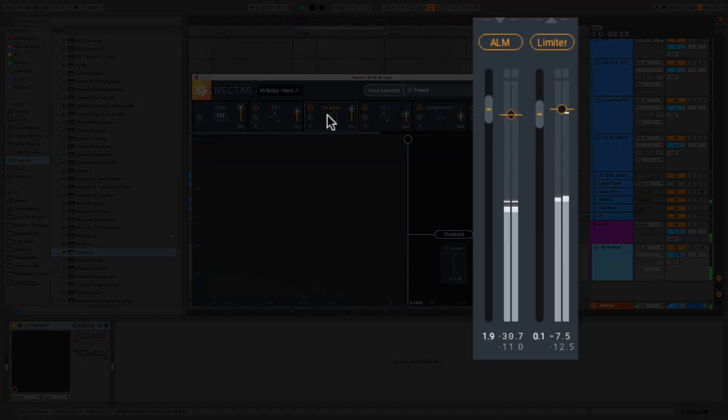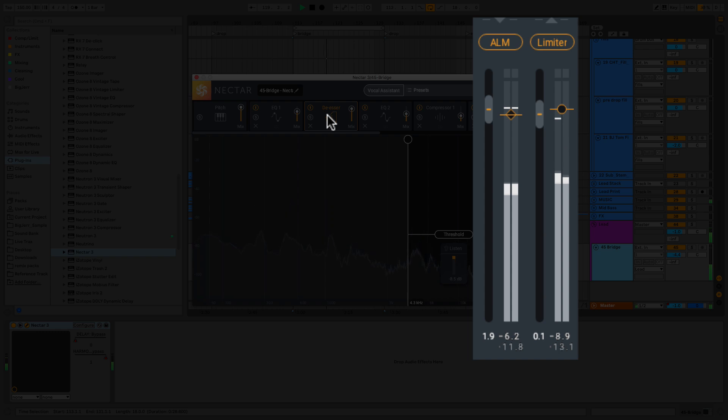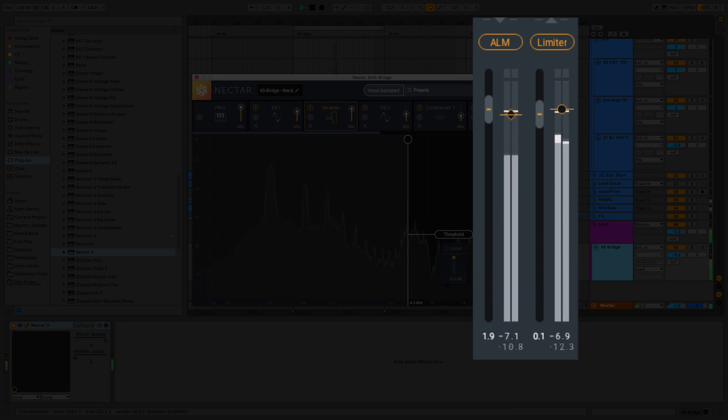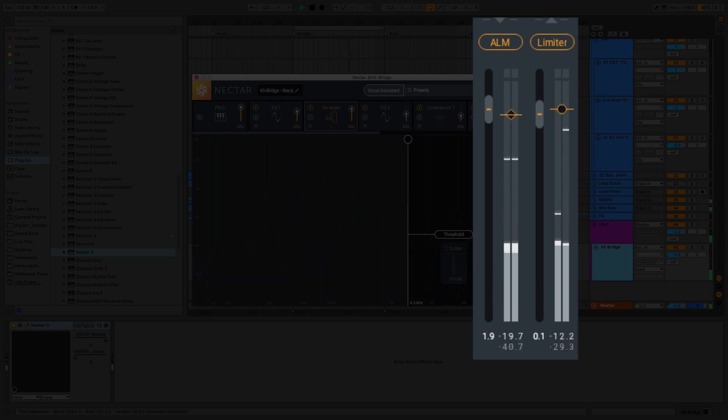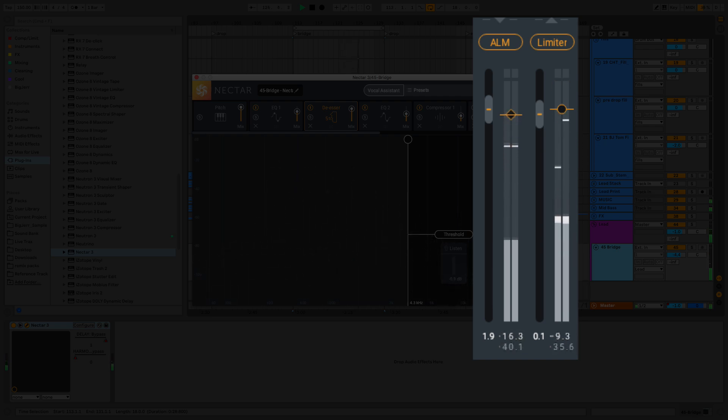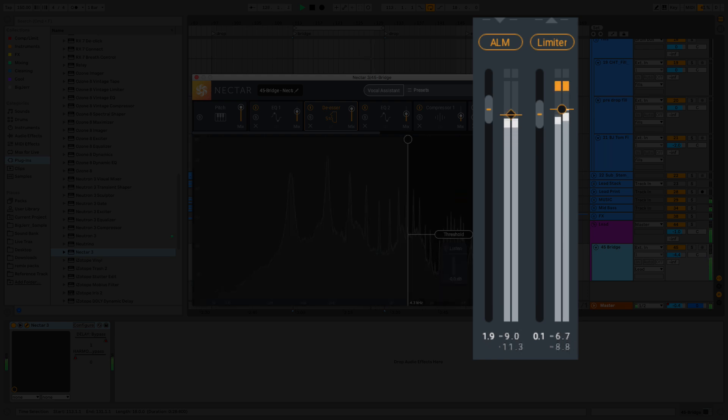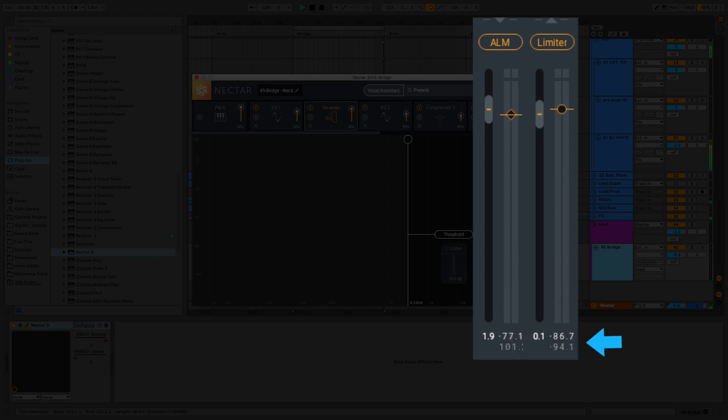Over to the right, we've got ALM, which is auto level mode. When enabled, ALM will adjust the input gain in order to hit the ALM target level. We'll be using that today and I'll show you guys how to take advantage of that. Right next to that, we've got our limiter, and this enables a brick wall zero latency limiter on the output signal. If we're looking at the meters below, the peak level meter is displayed in white, while the RMS level is displayed in gray.